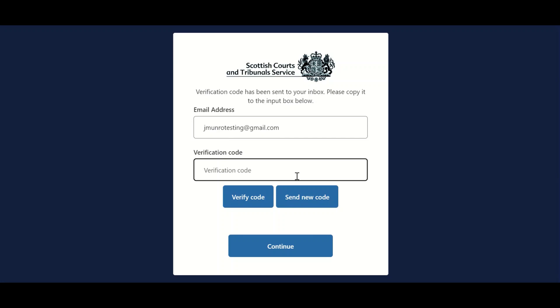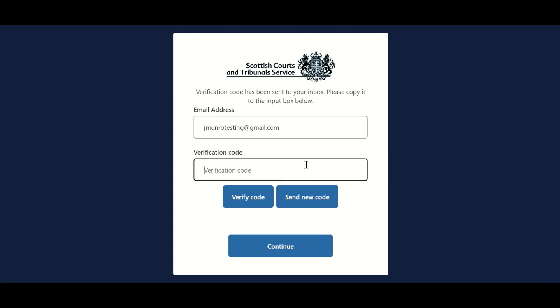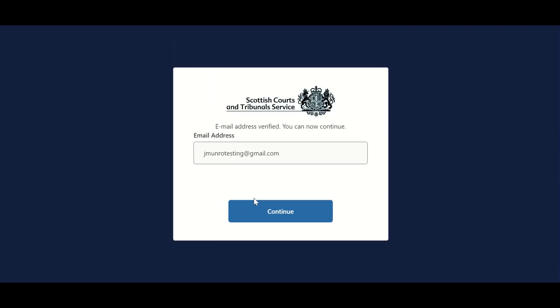A verification code will then be sent to the user's email address. If for any reason the verification code is not received or has expired, users can opt to have a new code sent by clicking Send New Code. Once received, the verification code should be entered and the user should select Verify Code.